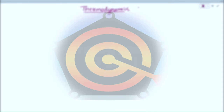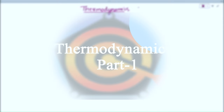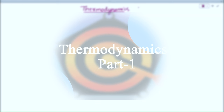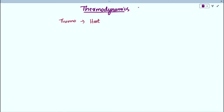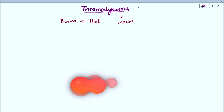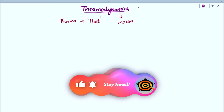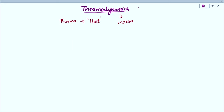Today we are going to discuss a new chapter in physics: thermodynamics. The word 'thermo' means thermal energy, that is heat — it is related to heat energy. 'Dynamics' means the study of motion. So thermodynamics means thermal energy in motion, or the transfer of heat energy from one system to another system or from one body to another body.